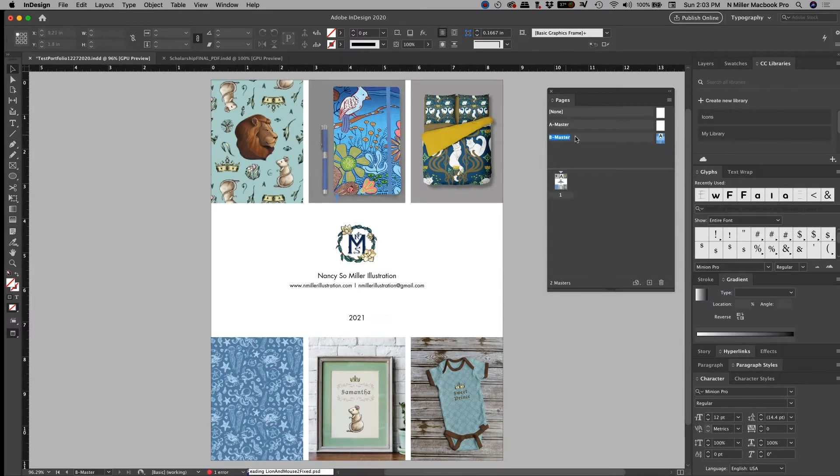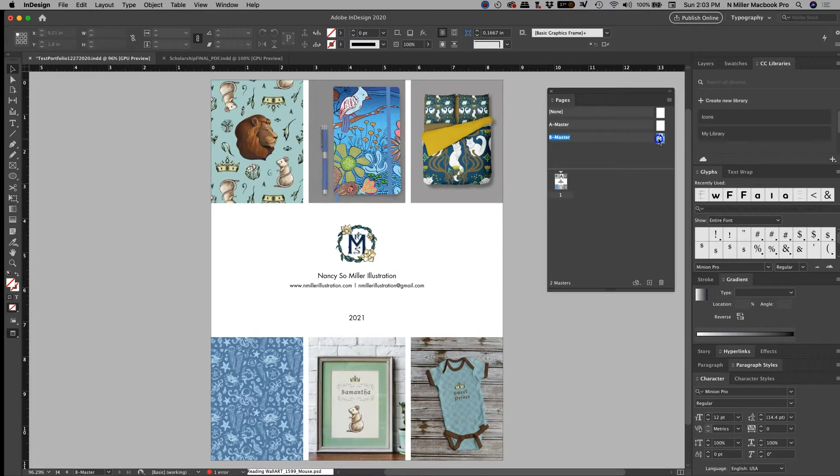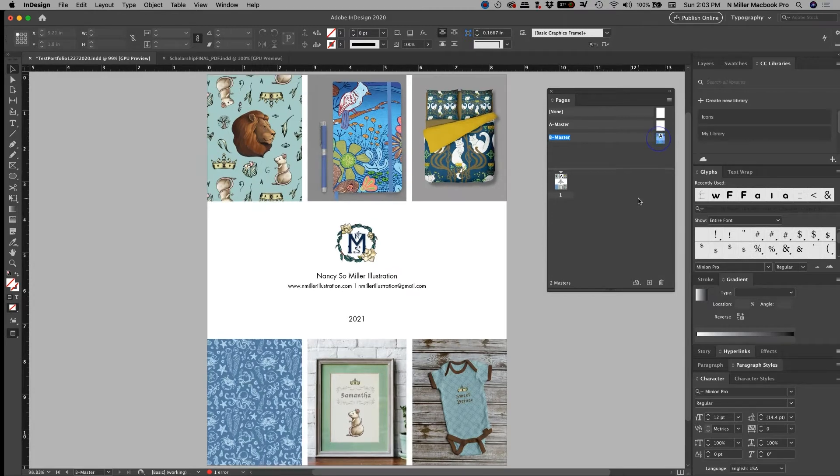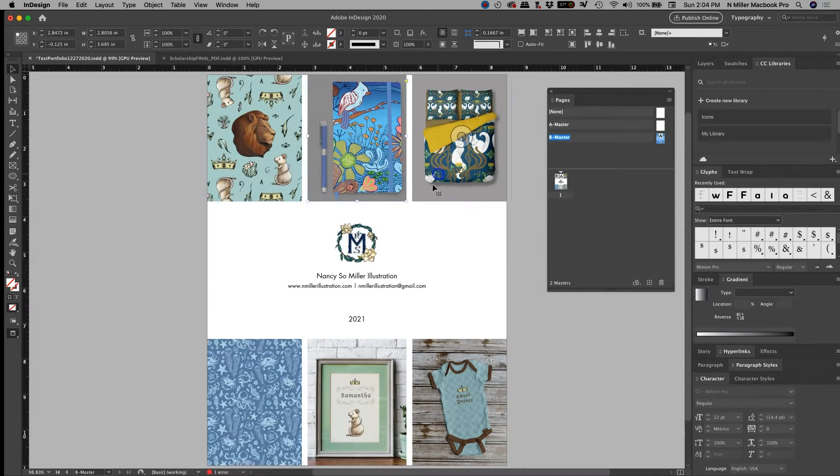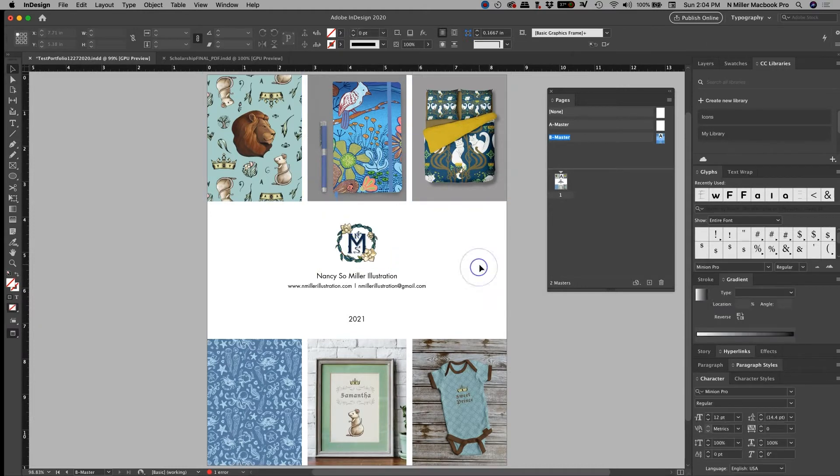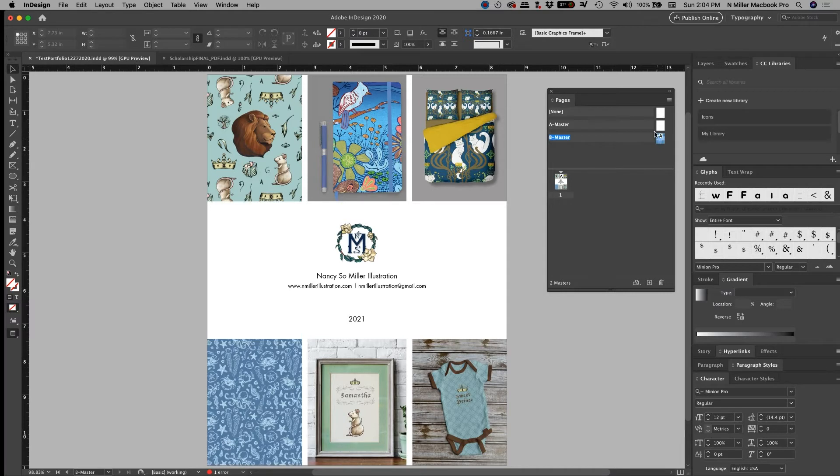It's automatically going to create a master based off of this page right here. So if I left click on this in the master section of it, I now see, and I can click on it and I can edit things. So maybe, and see, this is the power of master pages.